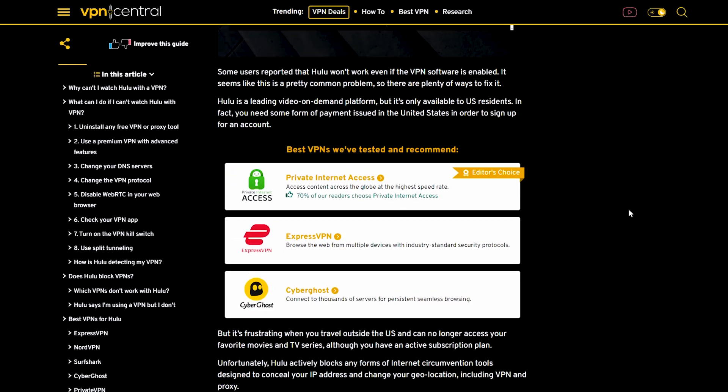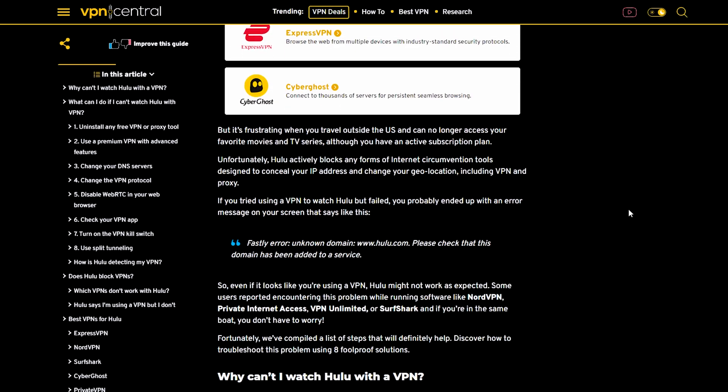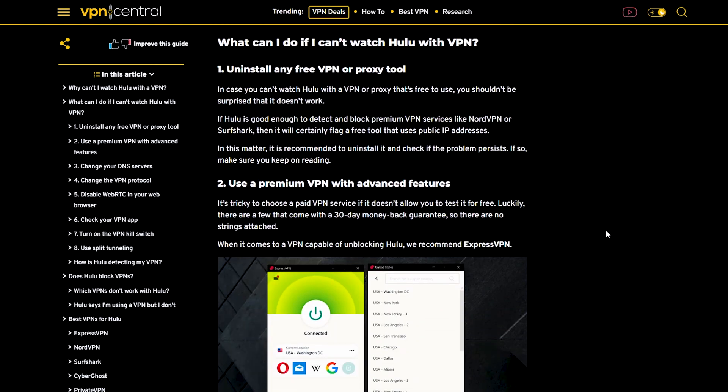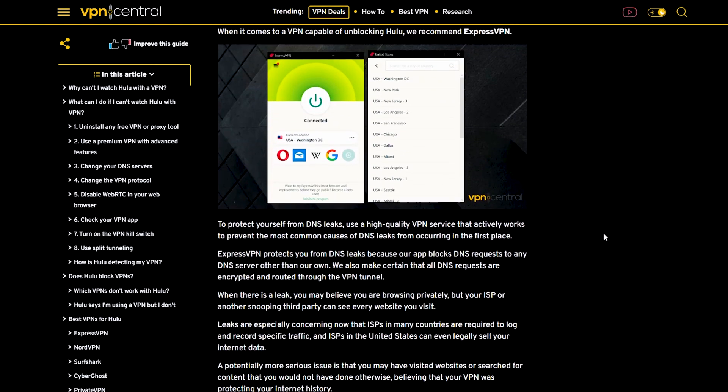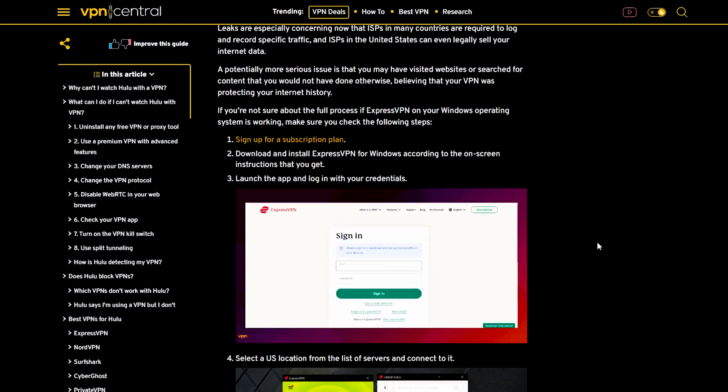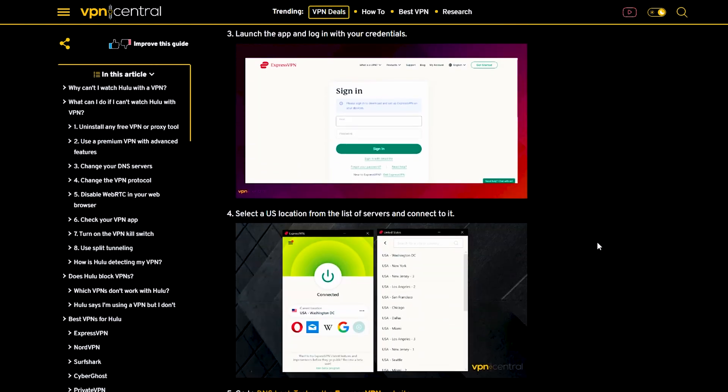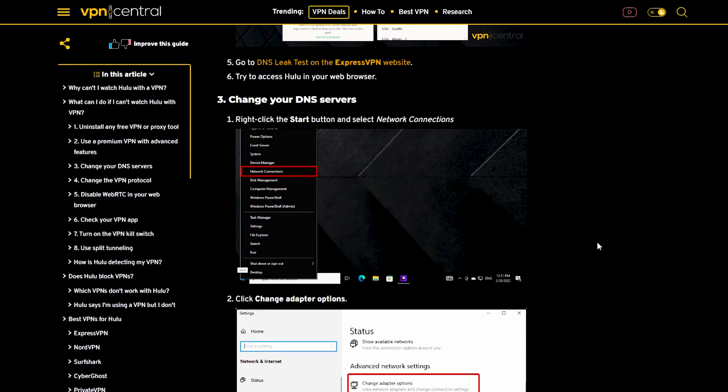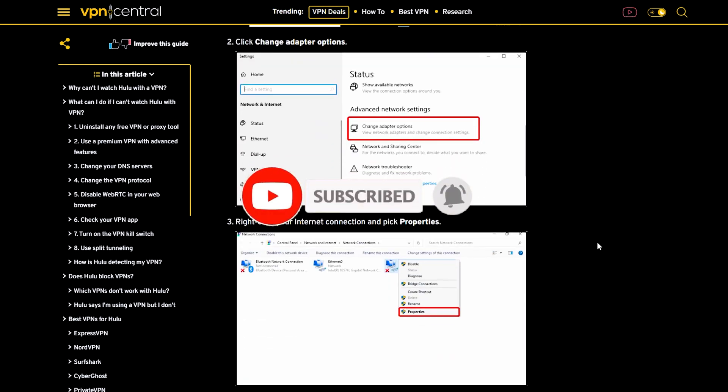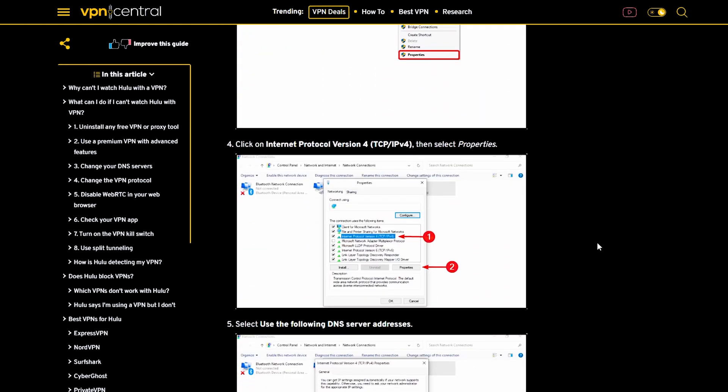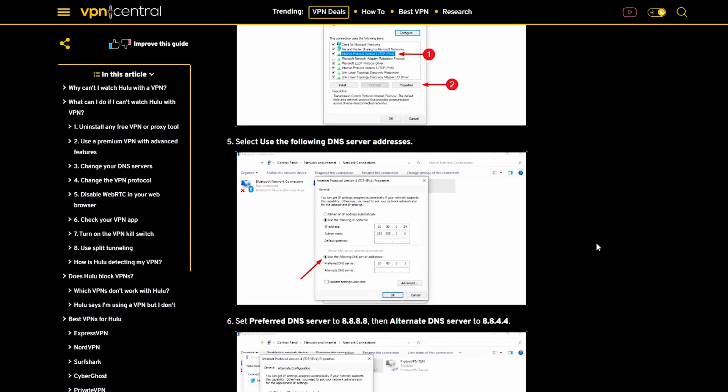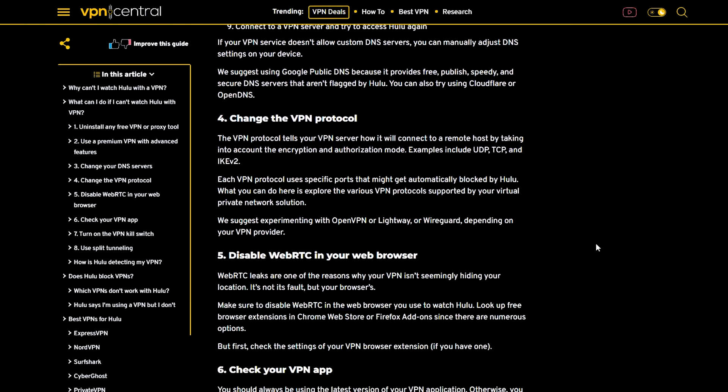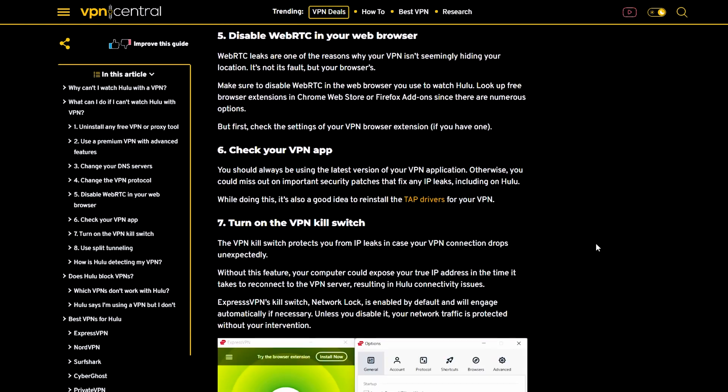There you have it! Eight fully tested steps to fix Hulu not working with VPN. If you found this video helpful, don't forget to give it a thumbs up, subscribe for more tech fixes, and share it with your fellow Hulu streamers. Thanks for watching and happy streaming!